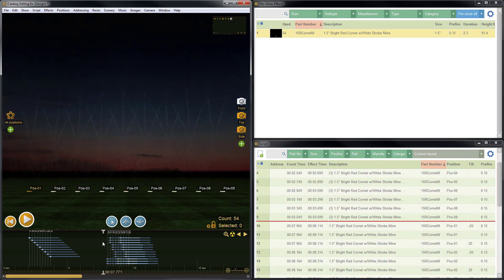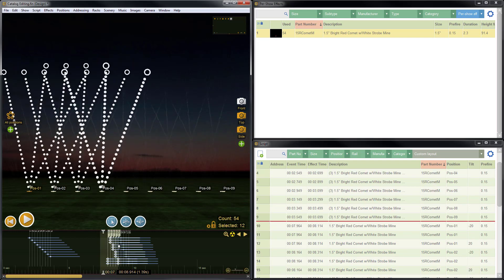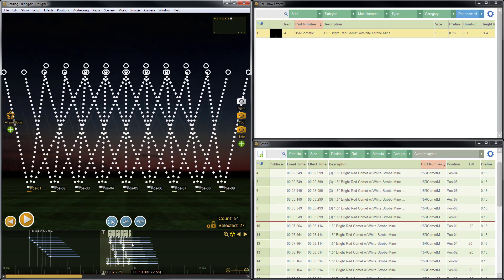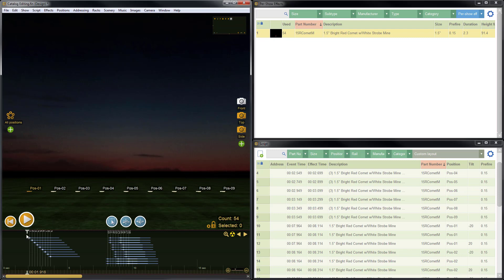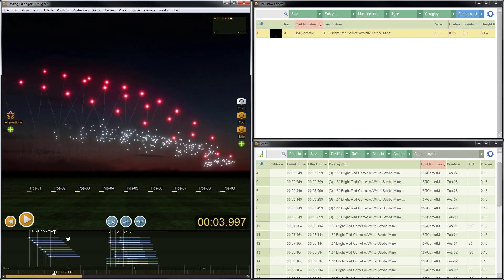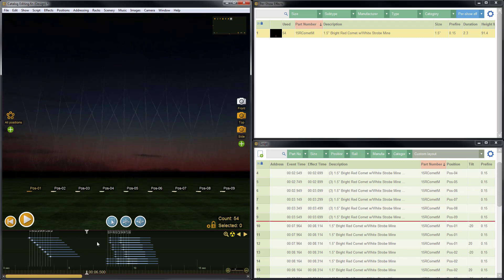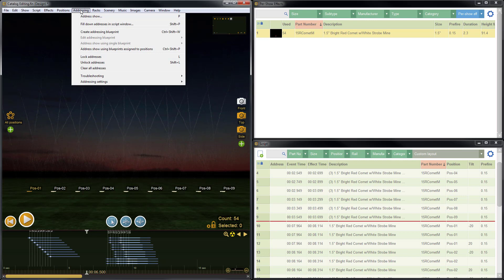And now you can see we have 27 individual items. So there are no groups here, and over here you can see that we still have the nine groups. So let's look at addressing. We'll go to addressing, address show, which is the P hotkey.